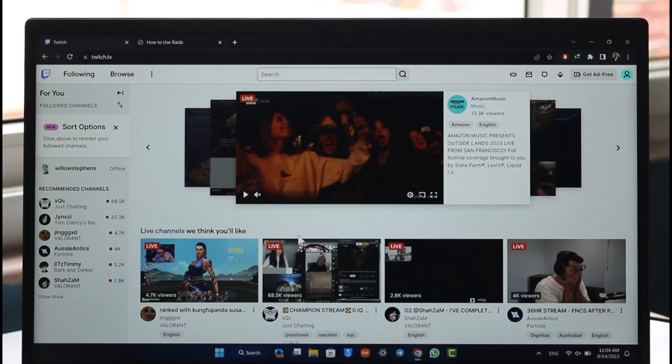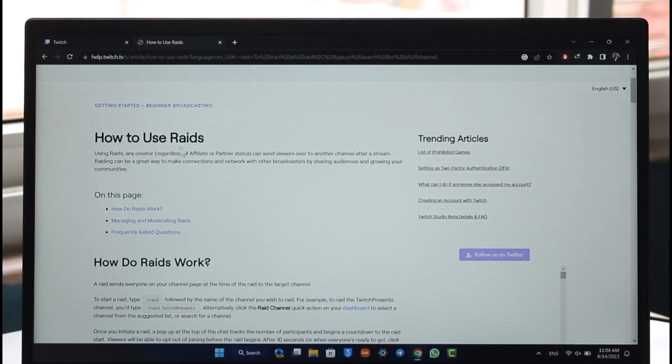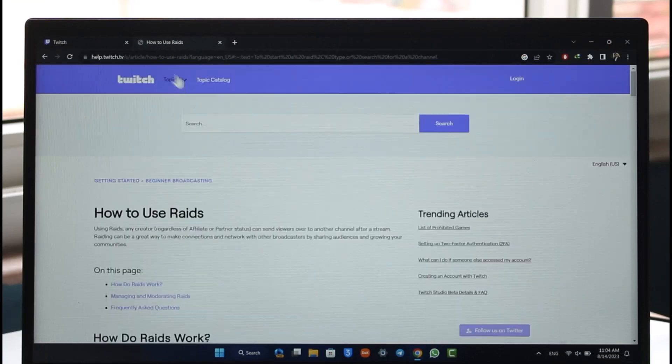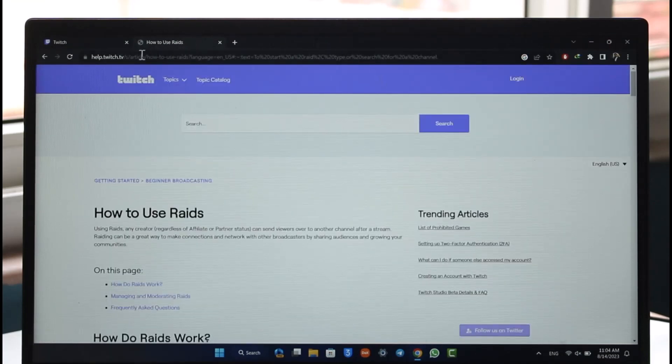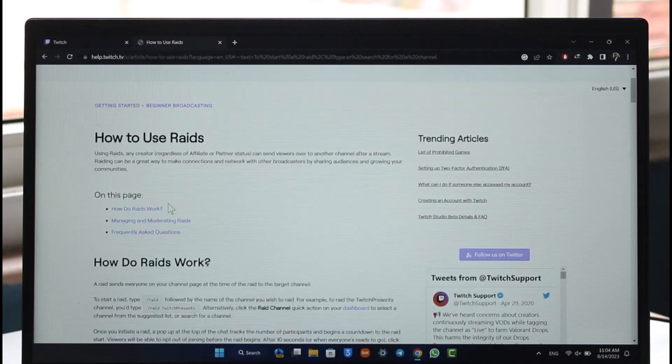So if I open this article over here on how to use raids, based on an article from twitch.tv help center, I'll also make sure to drop this link for this article down in the description box so if you think that's convenient you can check that out.